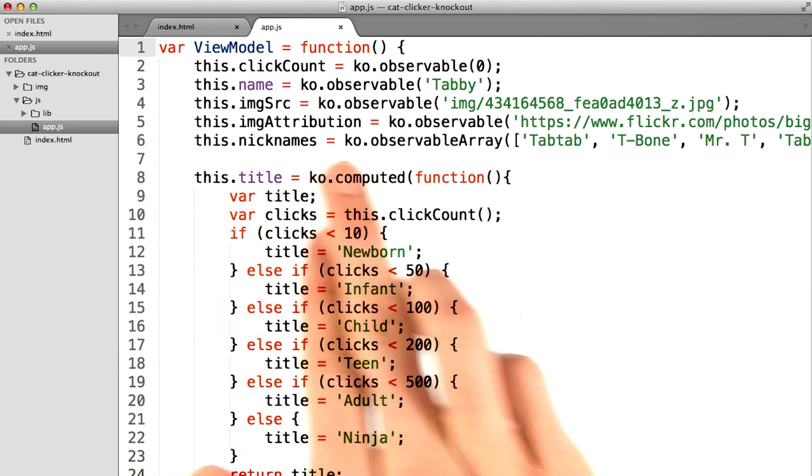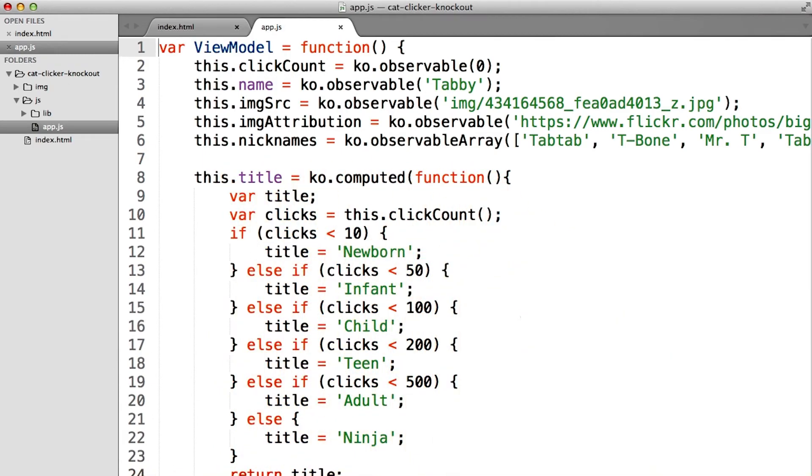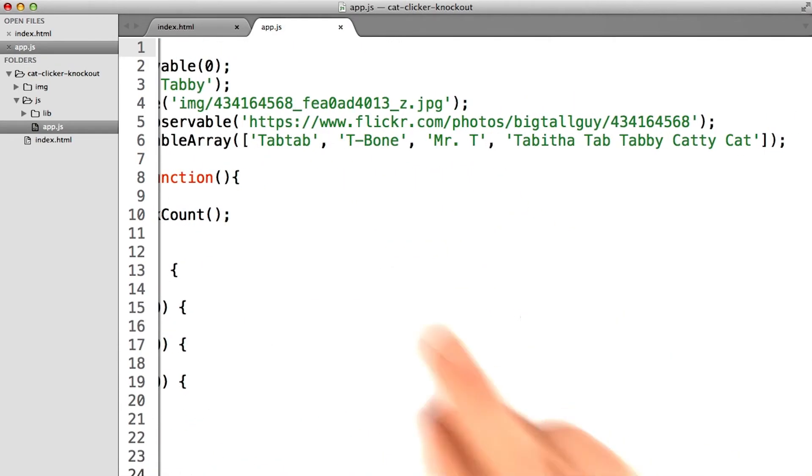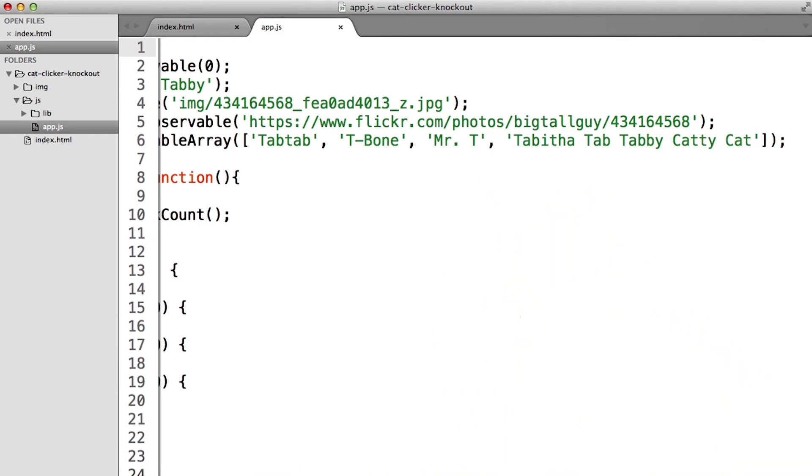First, I added an observable array in my view model. I also chose some of the cutest nicknames ever, Tabitha Tab Tabby Catty Cat.